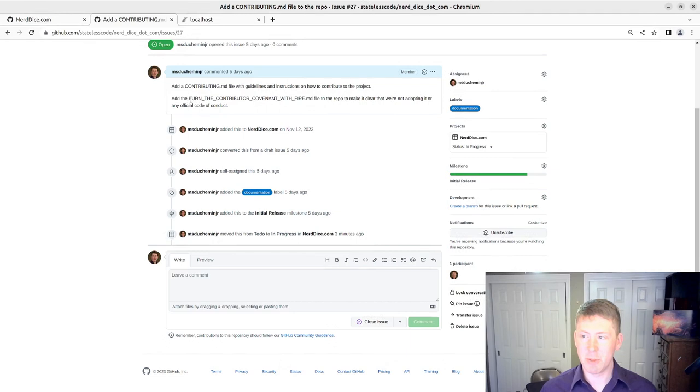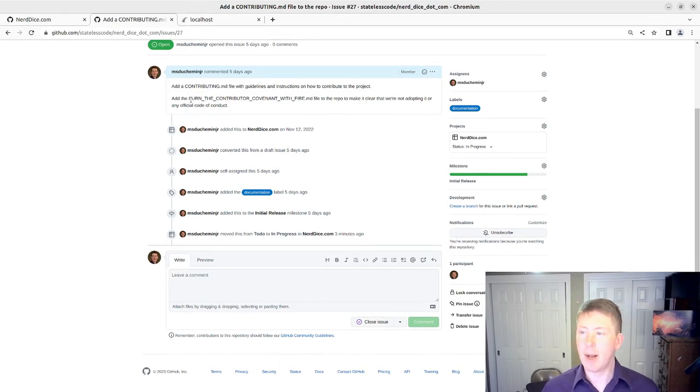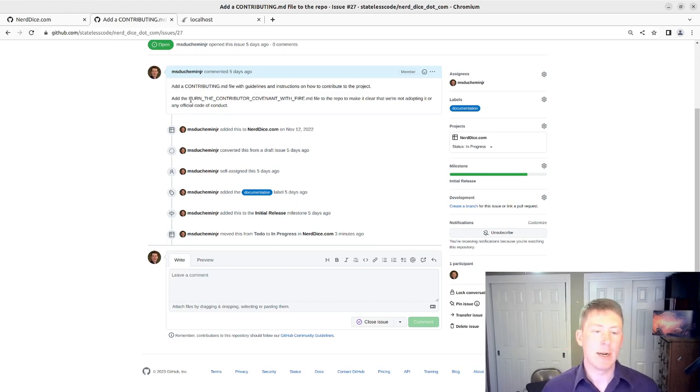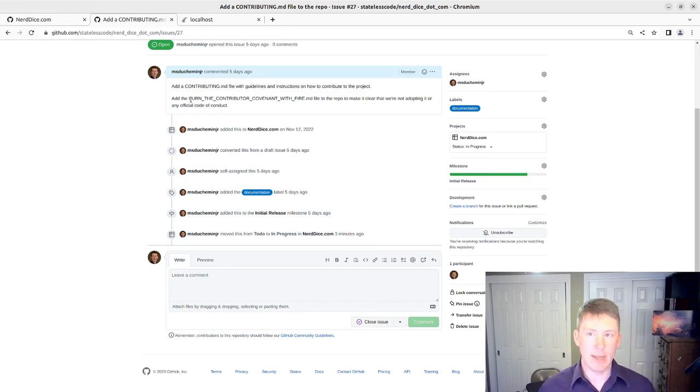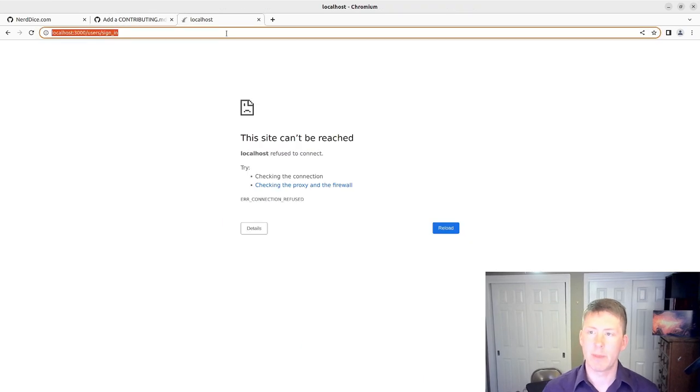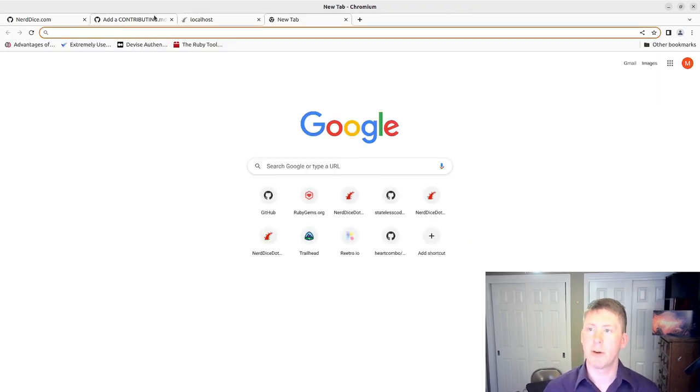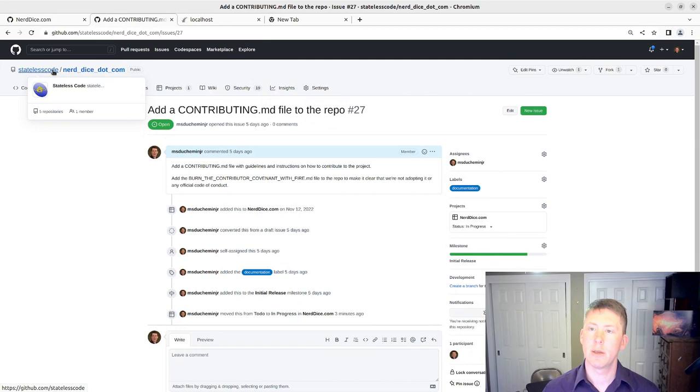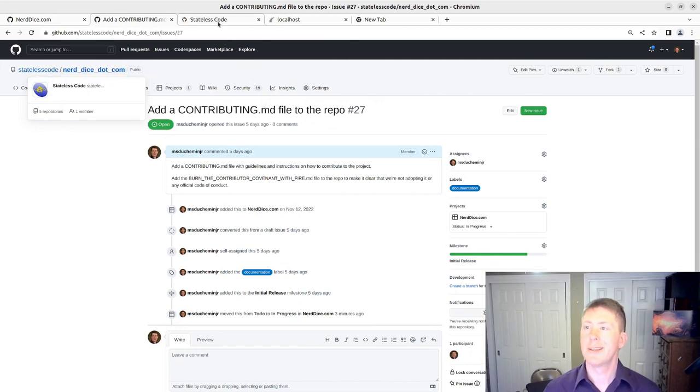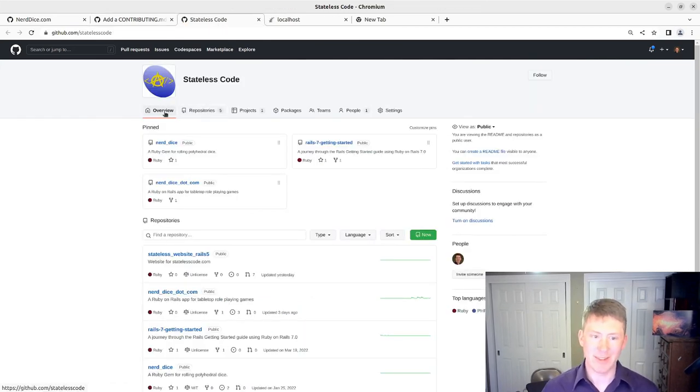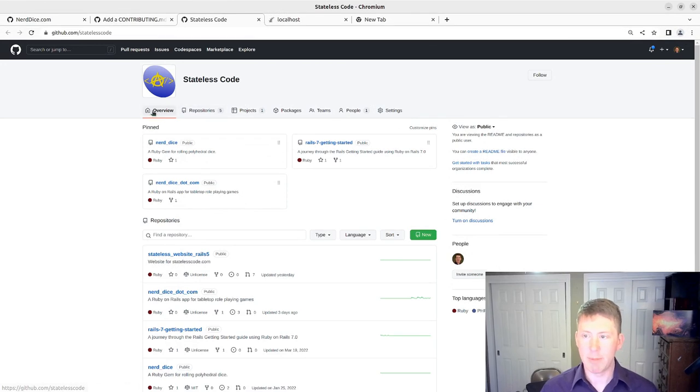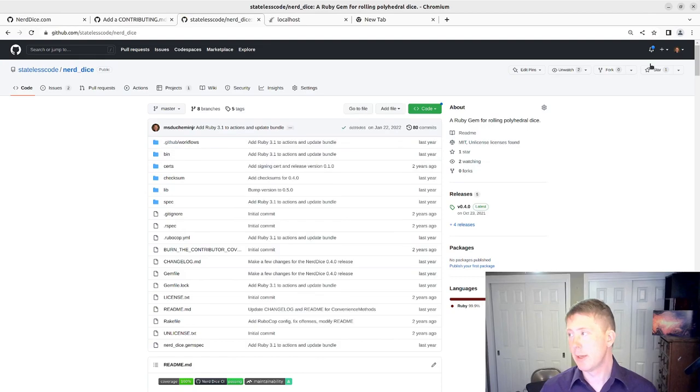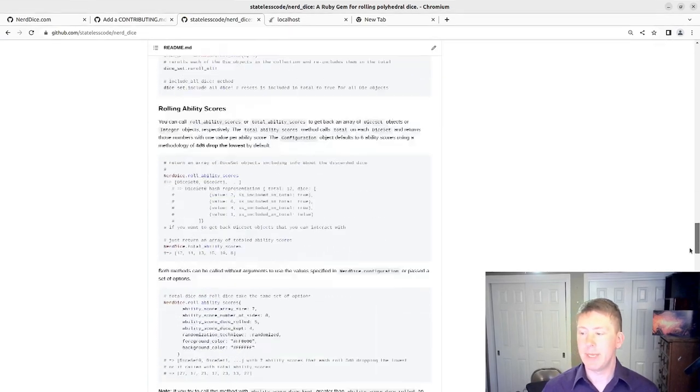I'm also going to include burn the contributor covenant with fire, which one of my early stateless code videos was about. So certainly, in nerd dice, my Ruby gem, where it was first incorporated, let me take a look at the, I've just got a contributing section in the readme of that file or that repository. But the idea being, certainly we invite and encourage collaboration and interaction from people of all backgrounds and viewpoints.